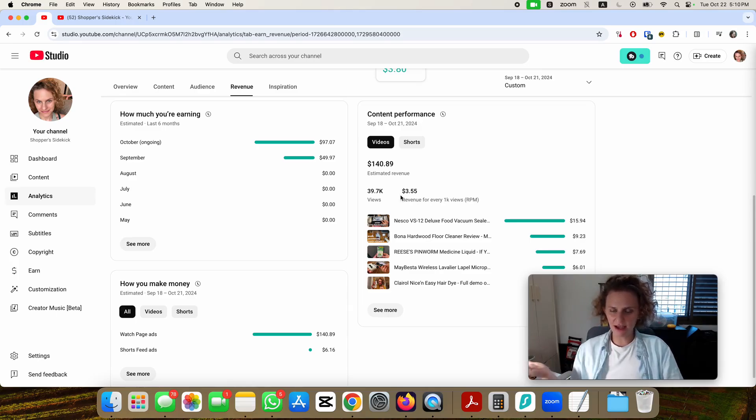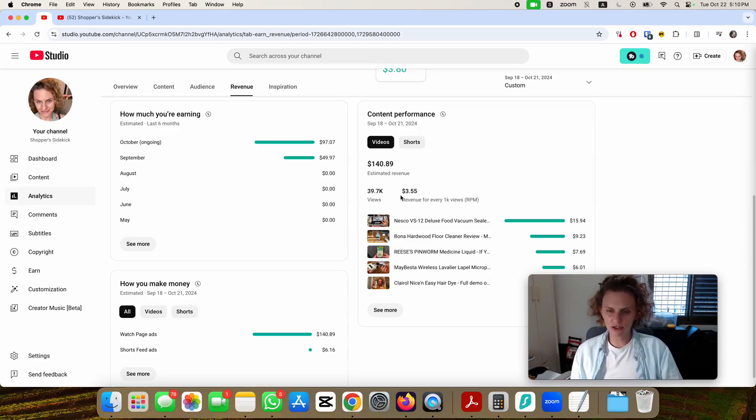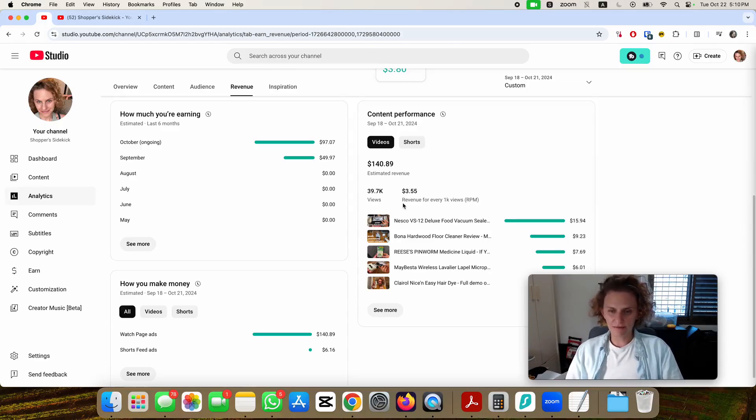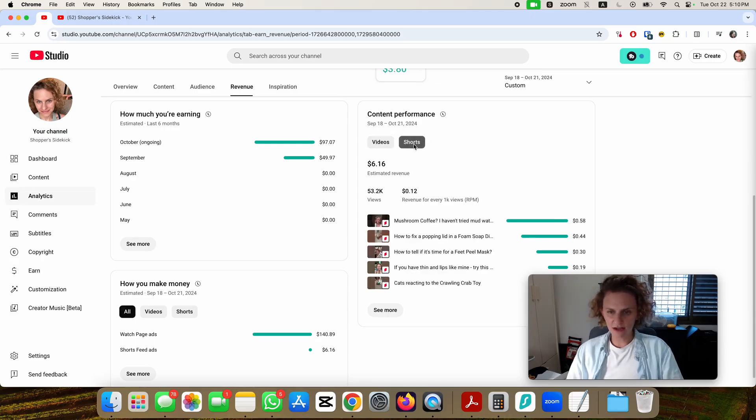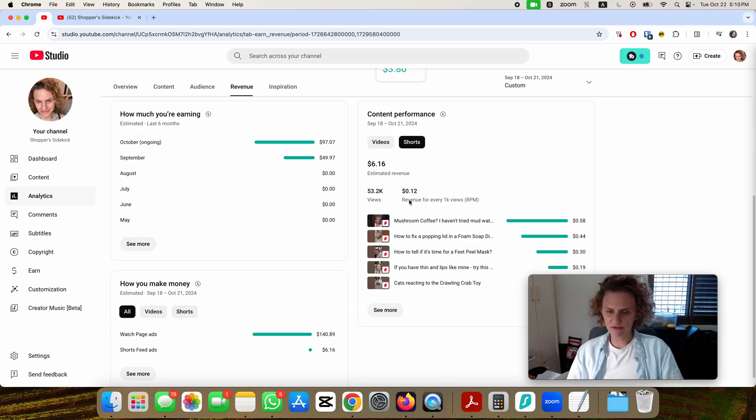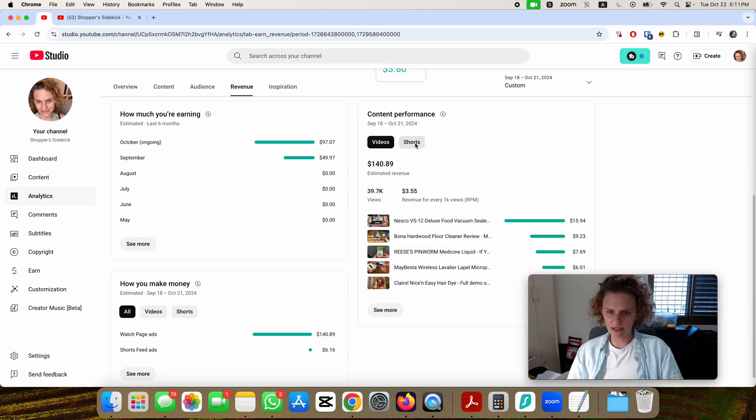I would like to see it closer to $8 or $10 and hopefully I can do some work to improve that. The shorts RPM is much lower. I wonder if that is a normal difference between the videos and the shorts.